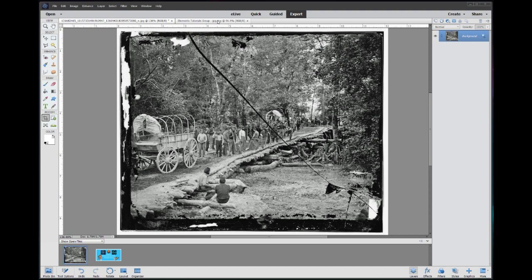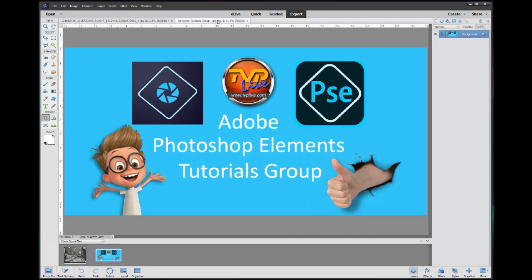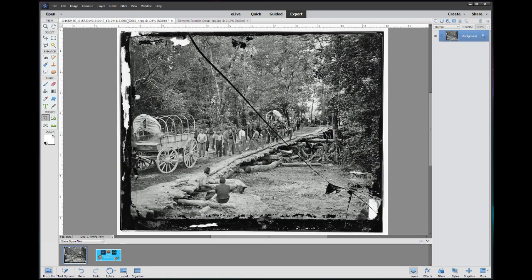Hey this is Rich over at TVP Live with another quick tips tutorial brought to you by Adobe Photoshop Elements tutorials group. So let's jump right into Jeffrey's Library of Congress photo.